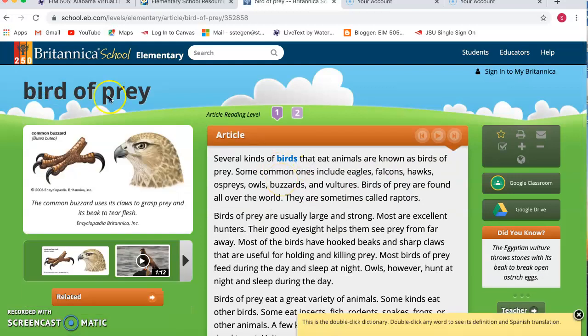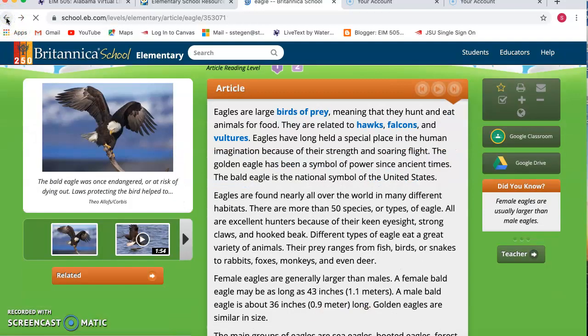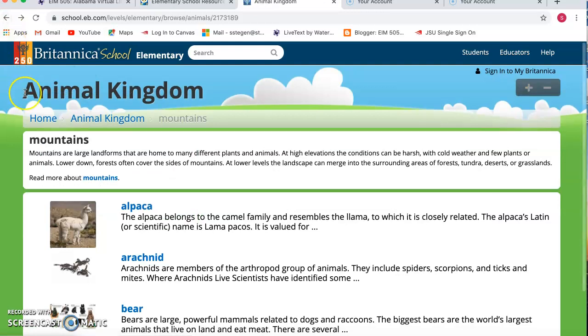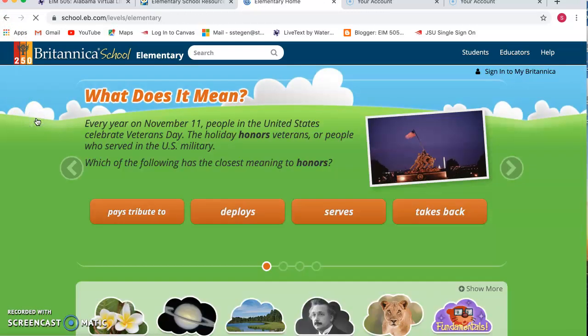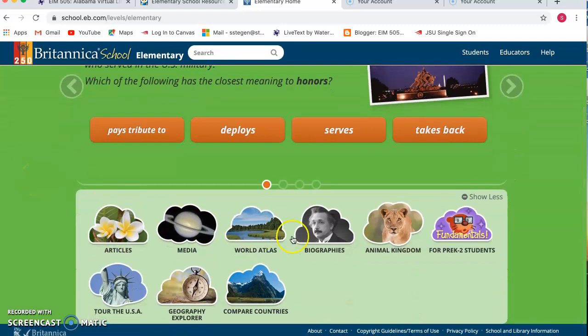So different birds of prey if they're looking for that. The one thing that is difficult about this is the navigating. Sometimes it doesn't give you a home button, so you have to click several times to be able to go back home again.